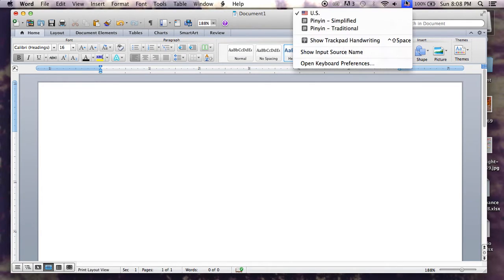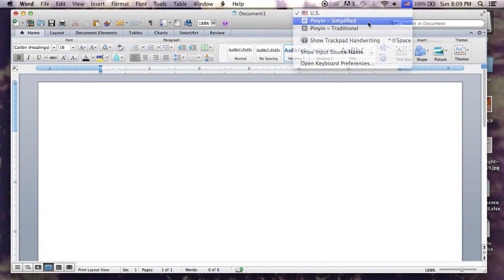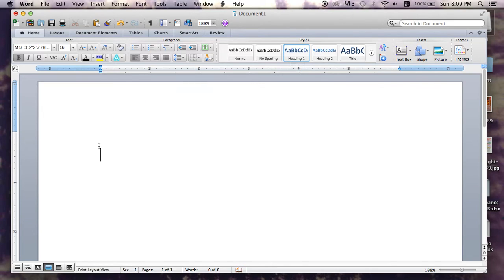So as you can see here, I have a few options selected or a few languages already entered. I'm going to be using simplified.